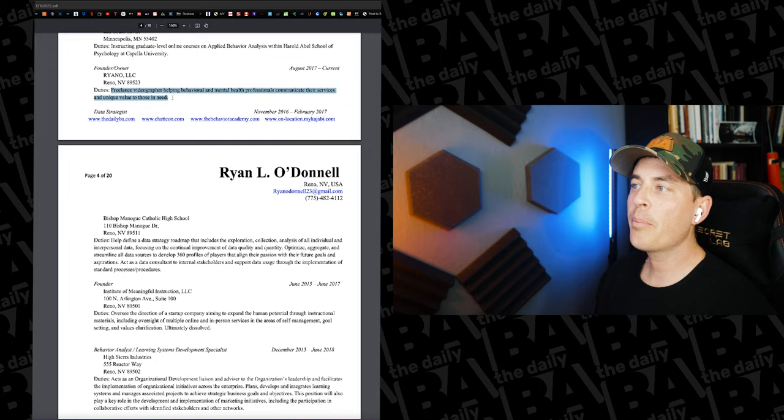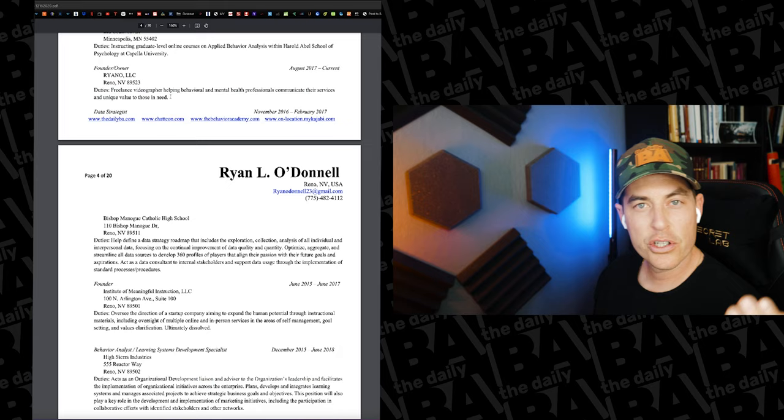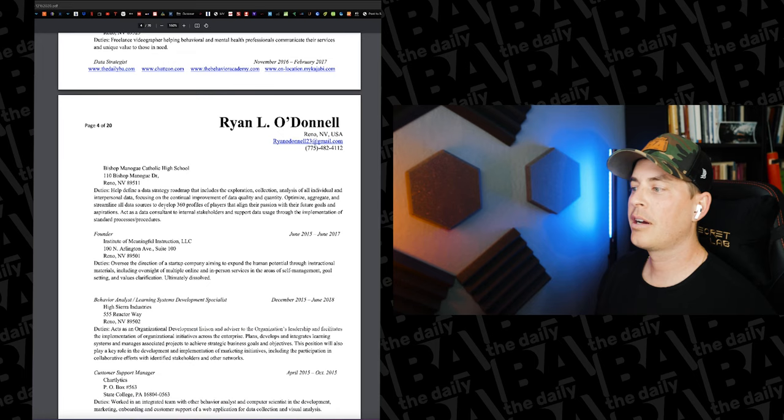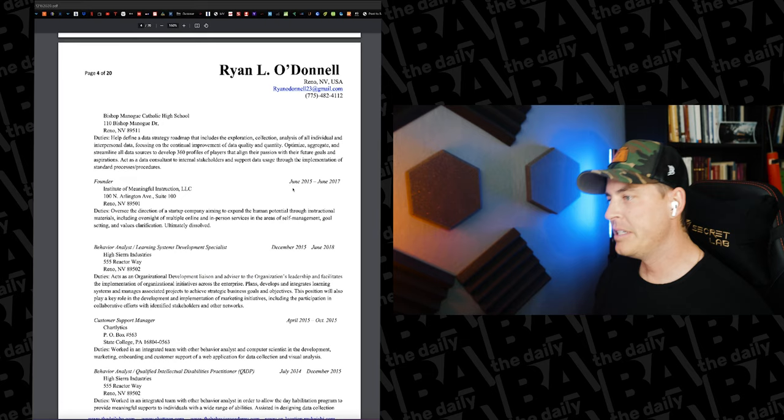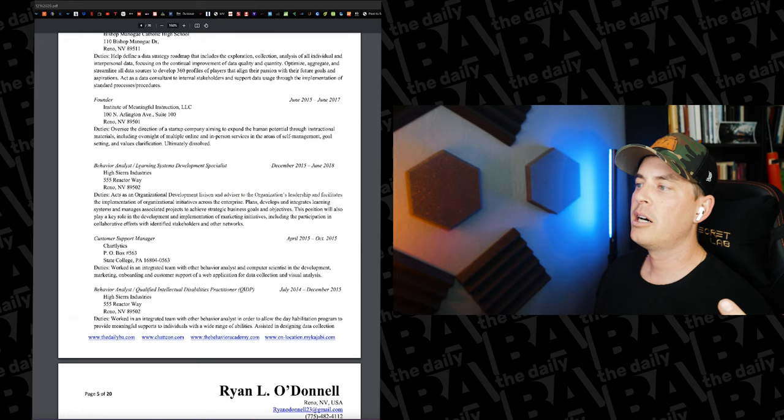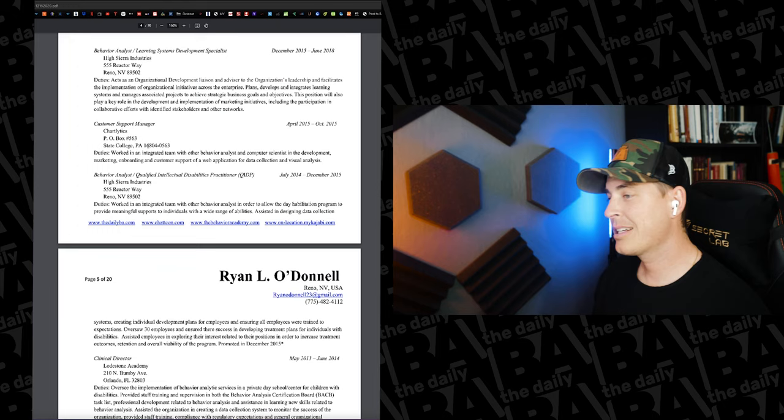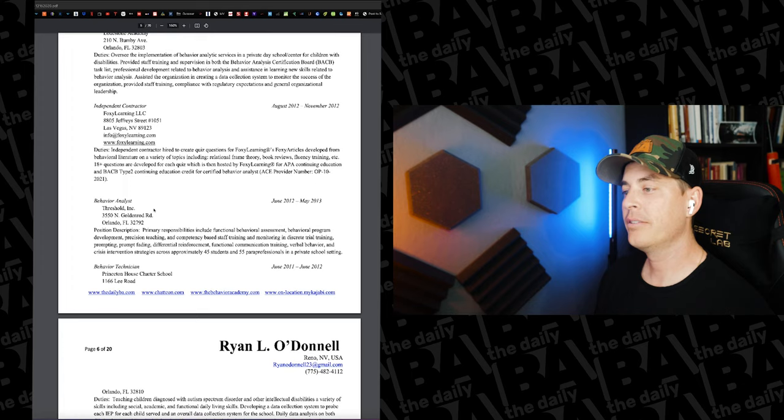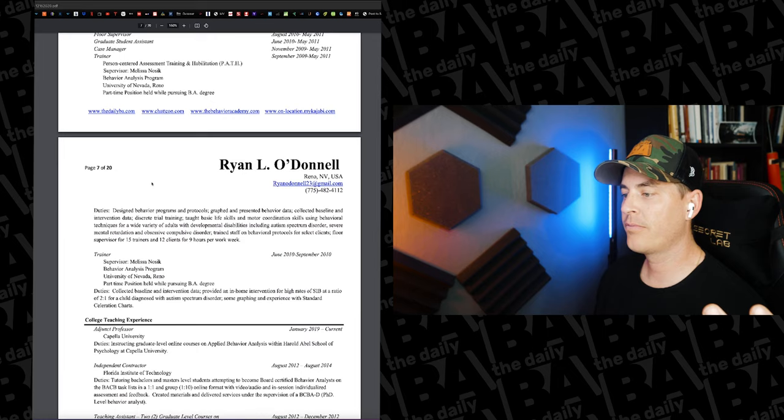The duties, I was coached to include just as much as you can to convey the point. It should be no more than a few sentences. So I've done that for each of these. You can see here that I've done the same thing: my position, the location, the dates, and the duties for all of these. Founder of Institute of Meaningful Instruction, behavior analyst at ISR Industries, Chartlytics. And this is every role that I have had in the field of behavior analysis all the way down to the first one. This takes up a good four pages or so.